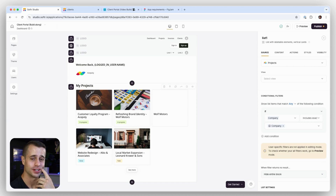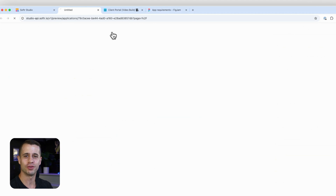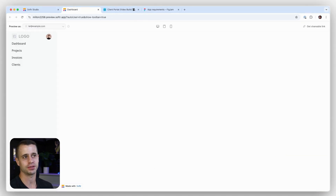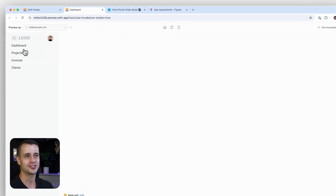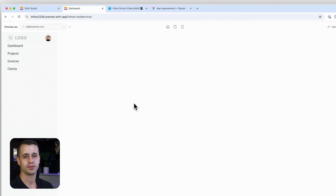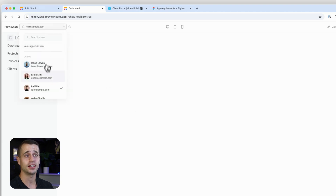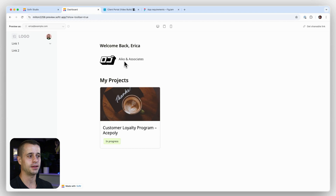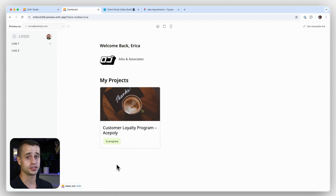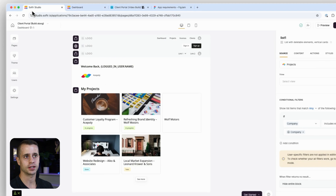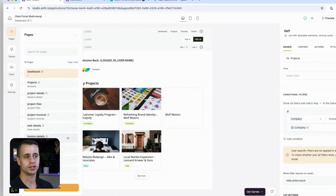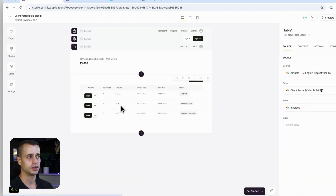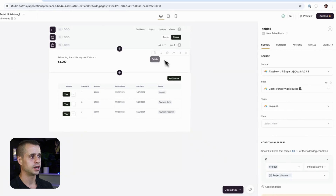That should be the client experience for the dashboard. Let's preview and see what it looks like — we're moving fast now since we've already built these blocks and we can reuse them. The dashboard shows nothing initially because we're logged in as Leah who is an admin. Switching to Erica, who is a client, we see 'Welcome back Erica,' her company name, and her projects. But we did forget to show unpaid invoices, so let's reuse the table block for invoices.